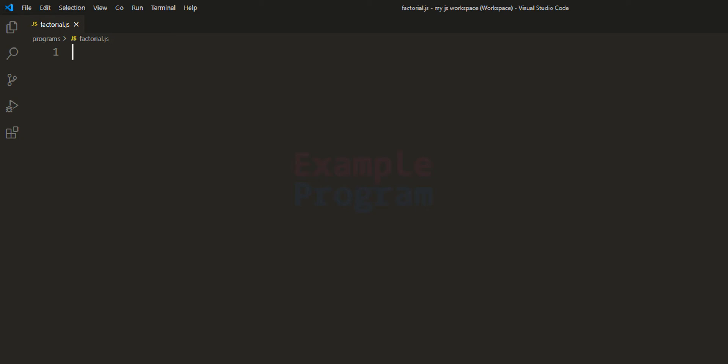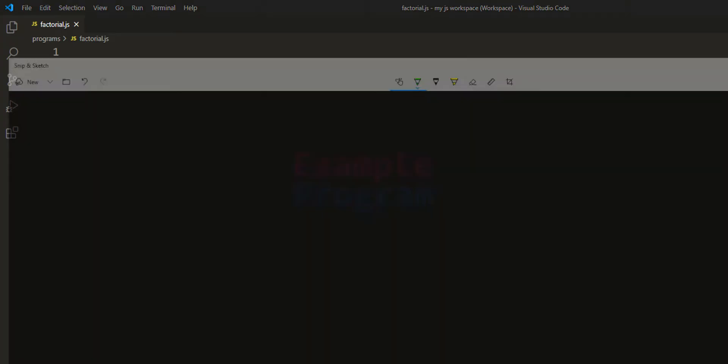Welcome to the channel. In this tutorial we will see how we can write a JavaScript program to find the factorial of a number. Before getting started let us see what exactly is the factorial of a number.